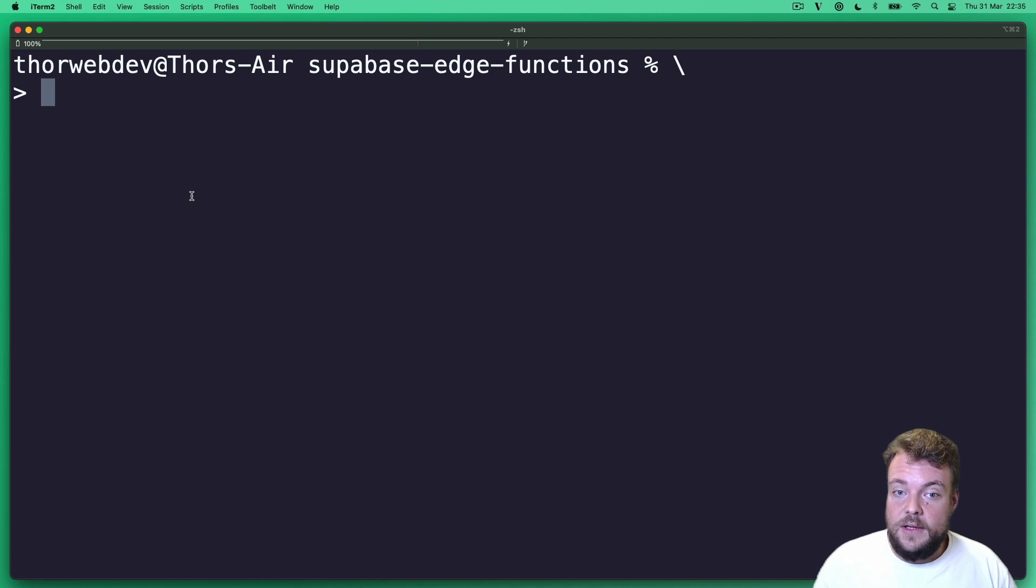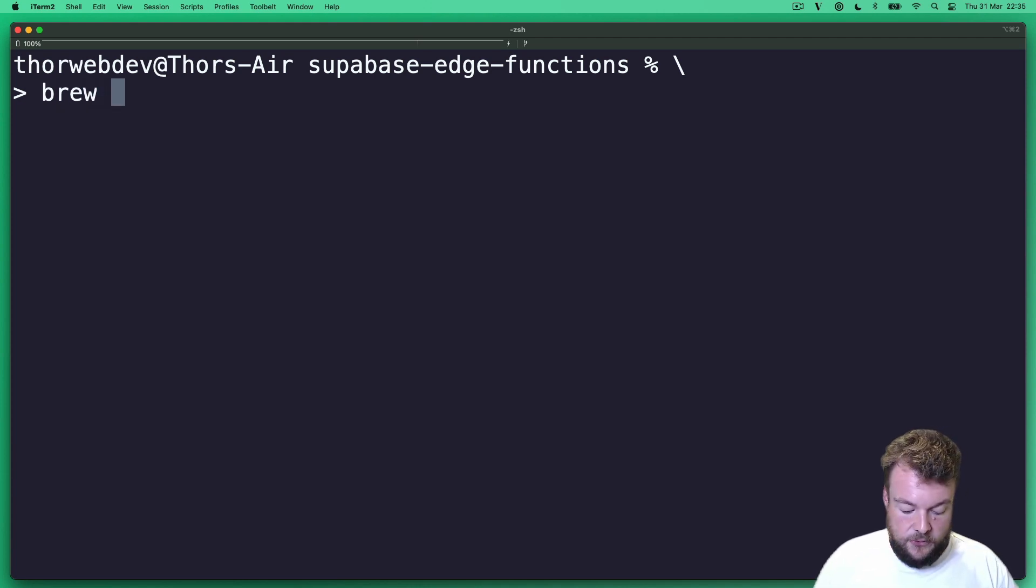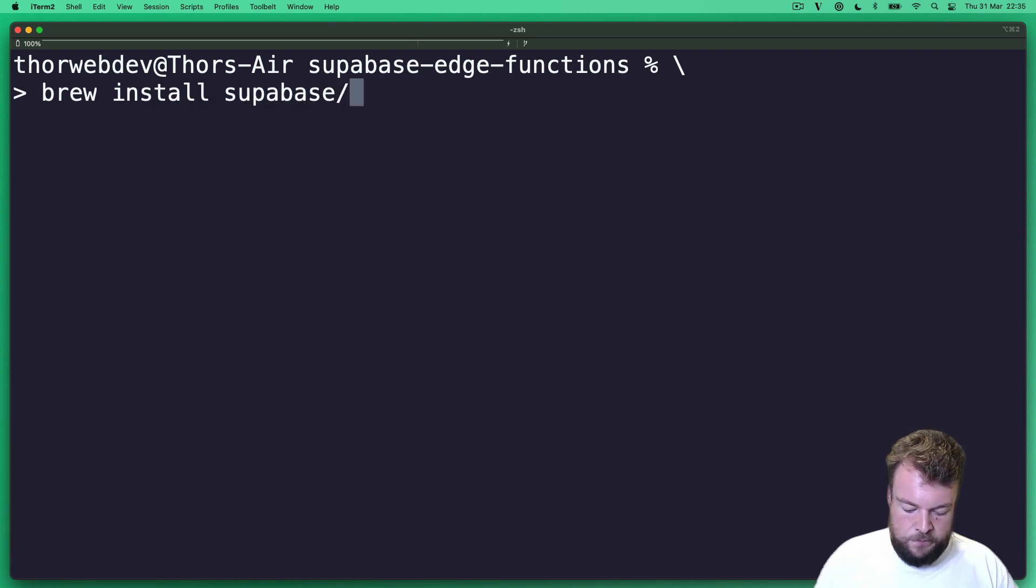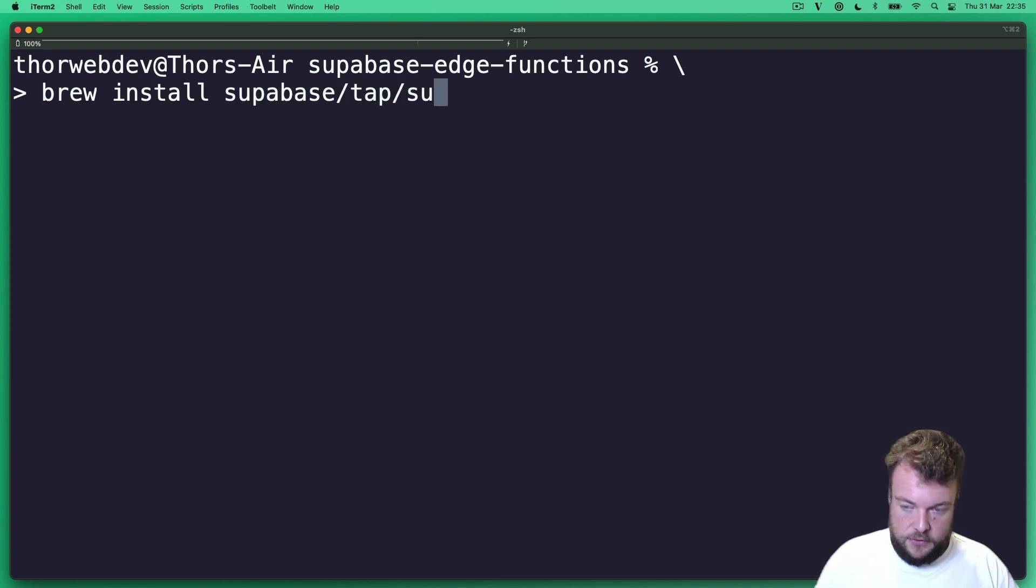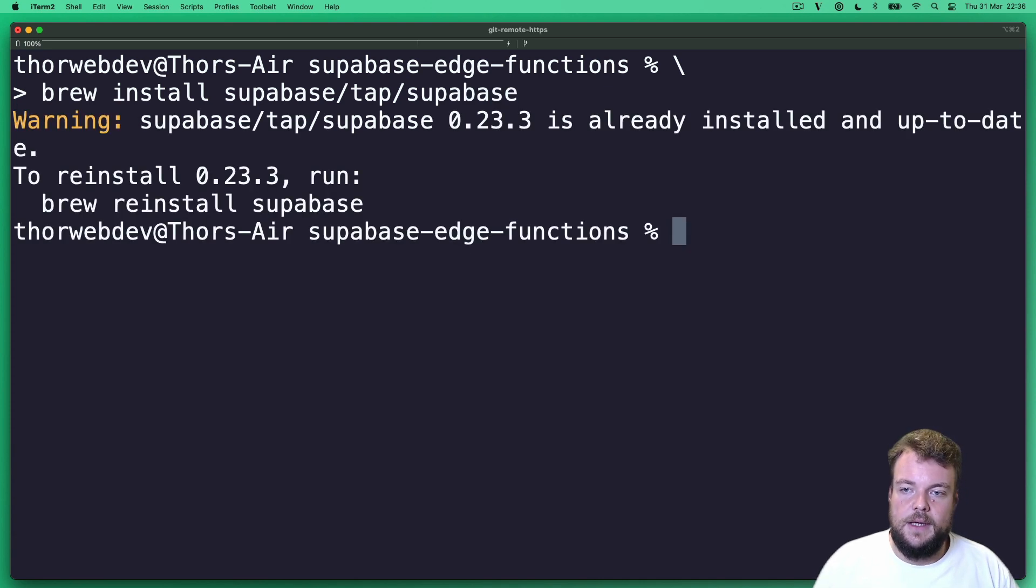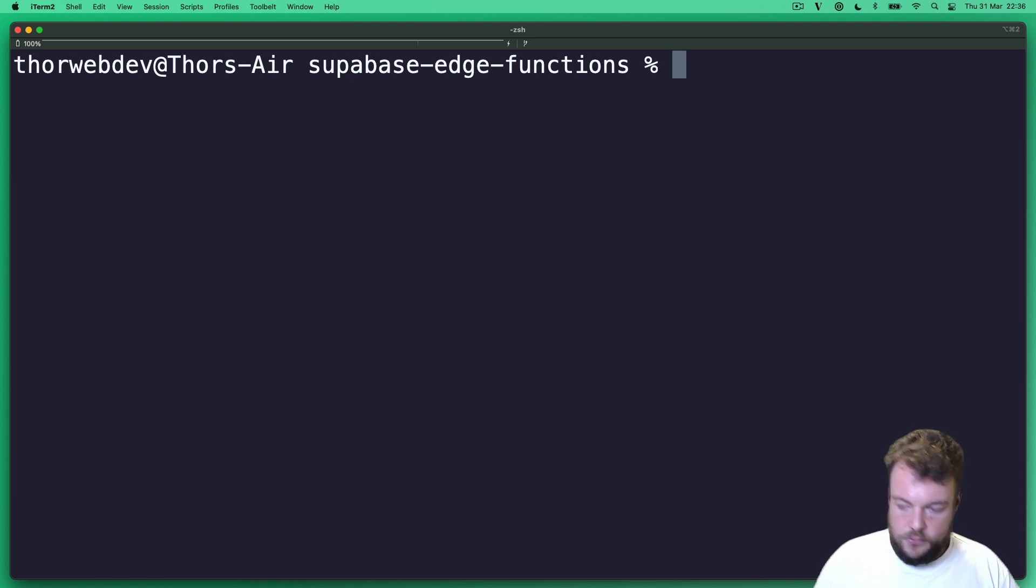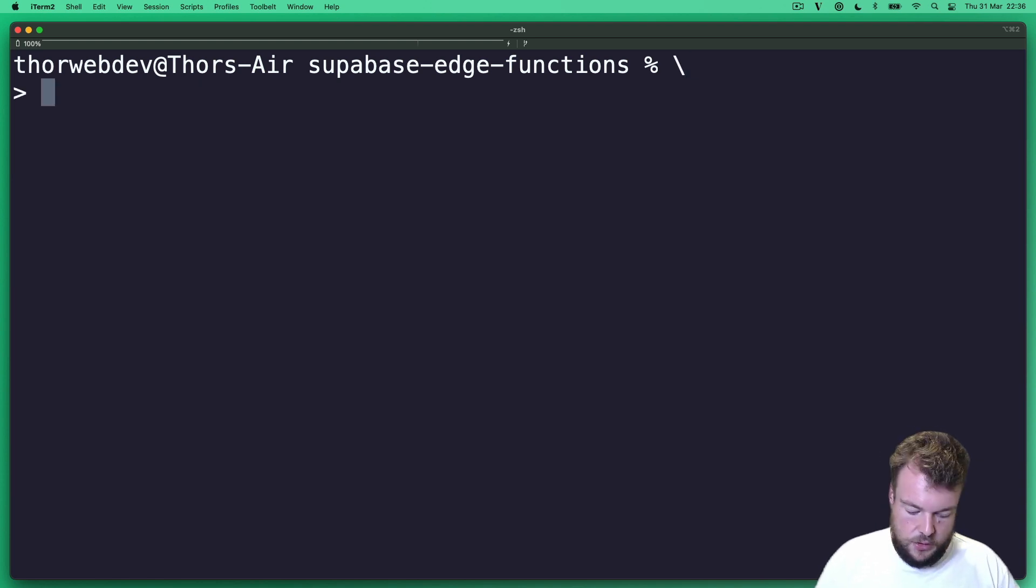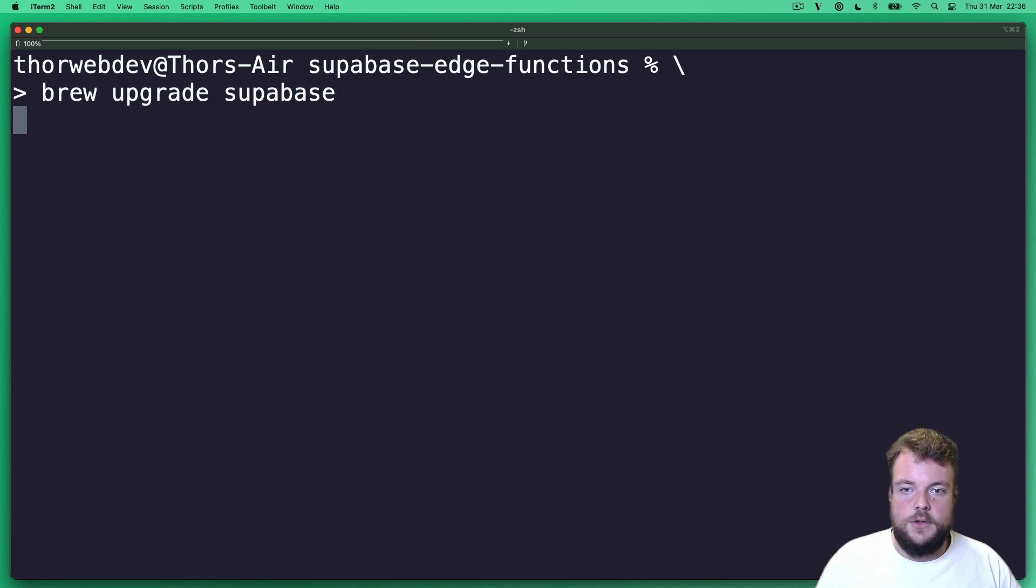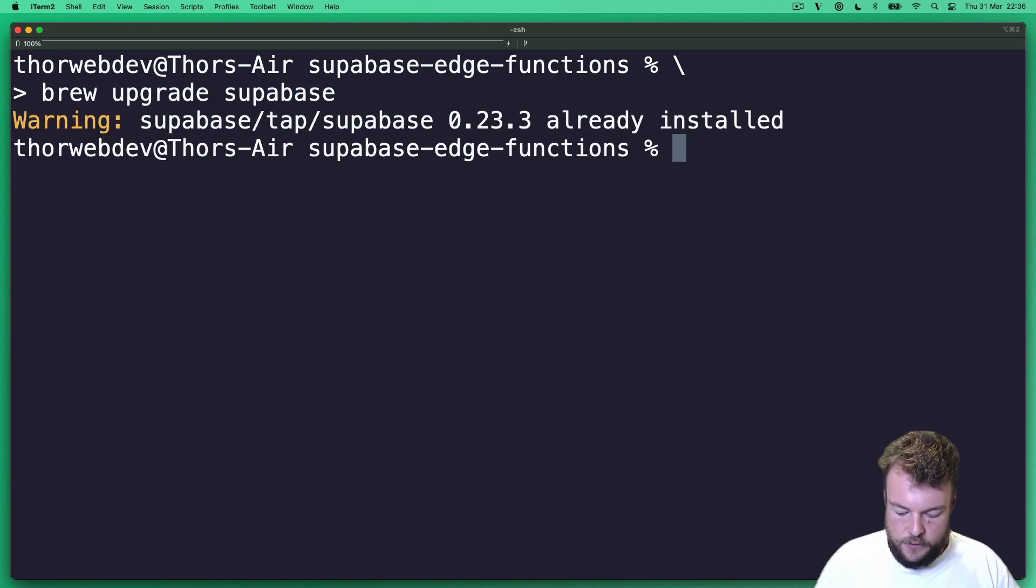Now let's get started from scratch. If you haven't used the Supabase CLI before, you can install it with brew install supabase/tap/supabase. Now I already have it installed, so I will get an error message here. If you have it already installed, do make sure you run brew upgrade supabase just to make sure you have the latest version and you're ready to go.